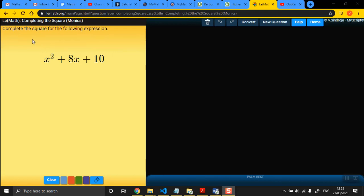In this video, I'm going to teach you how to do something called completing the square. It's a skill that you apply to quadratics. It's very useful, and in the next two videos, I'll teach you what it's useful for. In this video, I'm just going to teach you how to do it.